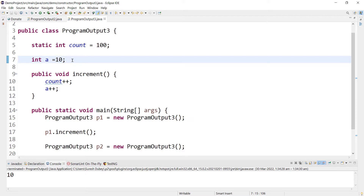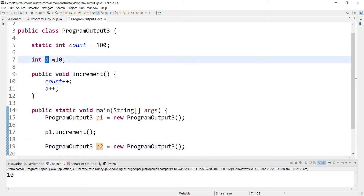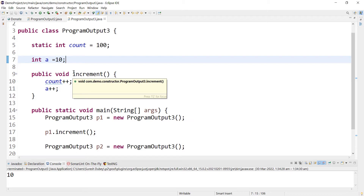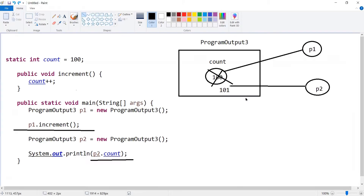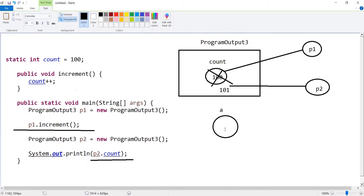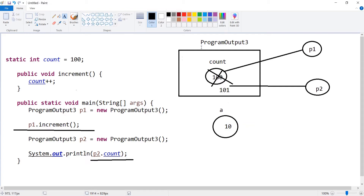With this example we understood two things. If a variable is static, it is associated with the class and its value will be the same for all objects — like count here. Whereas for a non-static variable it is the opposite: it is associated with the object of the class, so p1 has a separate copy of a and p2 has a separate copy of a. Whenever you deal with this kind of question involving static and non-static variables, you can draw a diagram where the static variable is inside the class space and the non-static variable is inside each object's space.